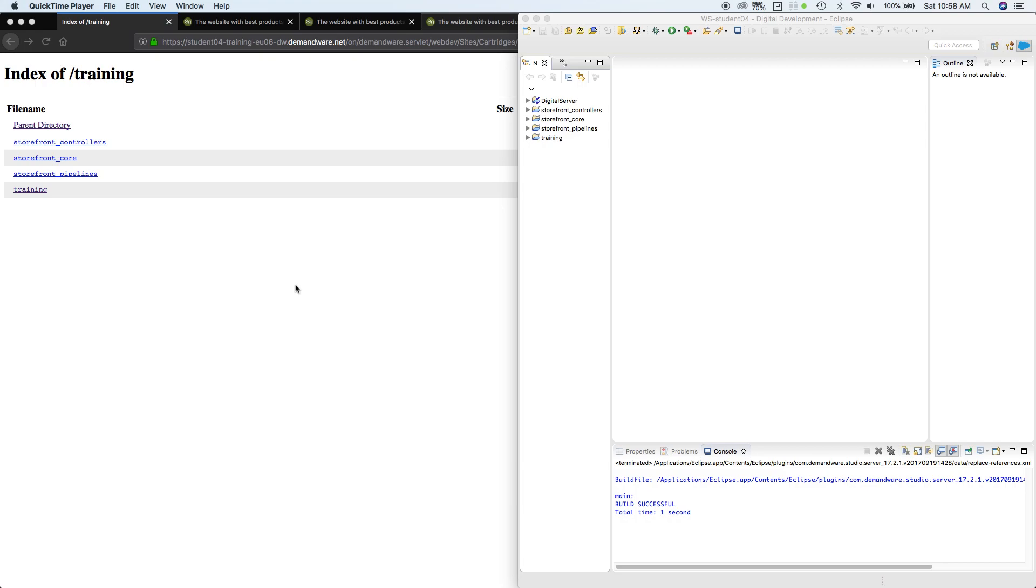Hi, in this lesson we're going to create our first controller. Normally when programmers create their first code, it will always display Hello World. So in this lesson we're going to create a Hello World controller.